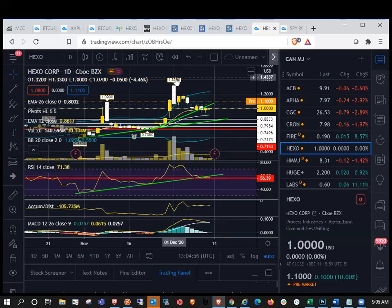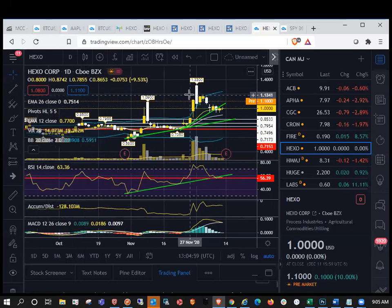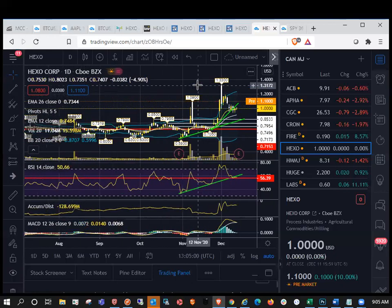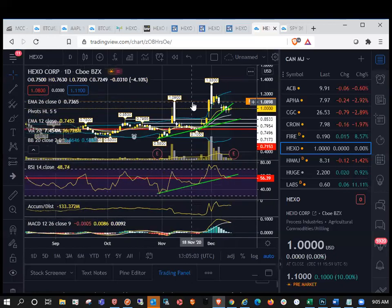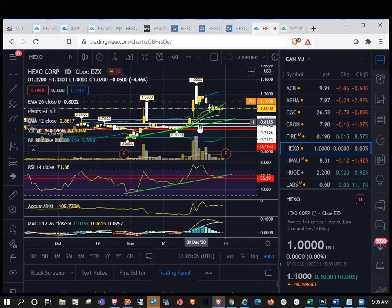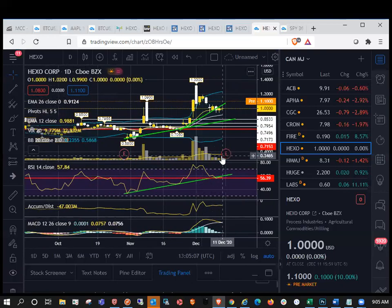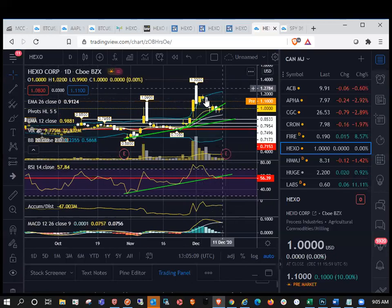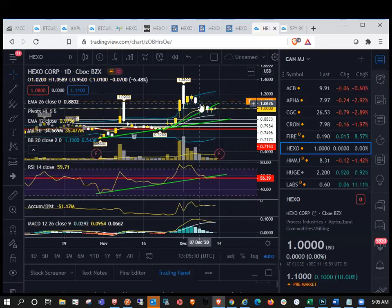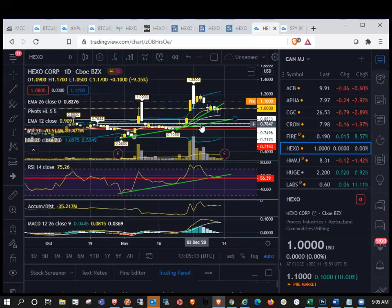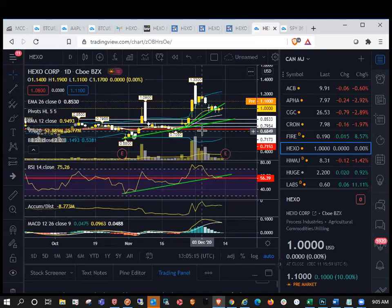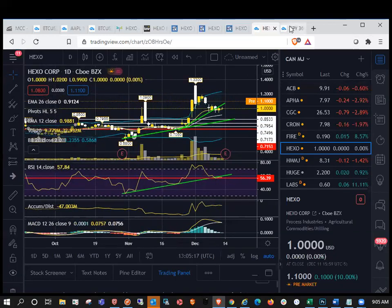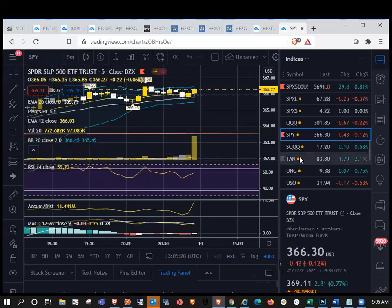So we have broken that pattern and it looks like we're looking up to $1.33 resistance. So again, we're up about 10% here pre-market. So that's what I'm going to be watching is $1.33. And then after $1.33, we pretty much have nothing until $1.50 and then $2 psychological. So again, we'll see if we can get there today. I personally could see $2 in play today.